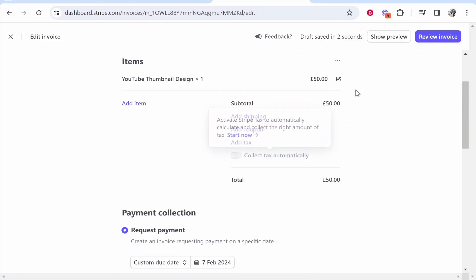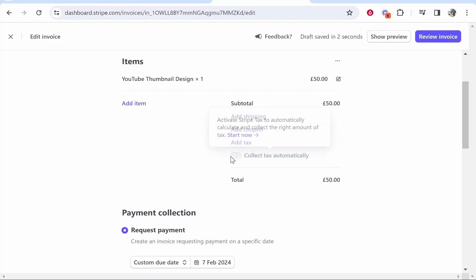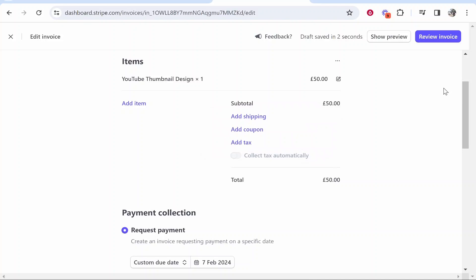So now you can see the invoice is starting to come together. We've got the item which is 50 pounds. You can also add tax and you can also enable this to collect tax automatically but you do have to set that up in your Stripe account.